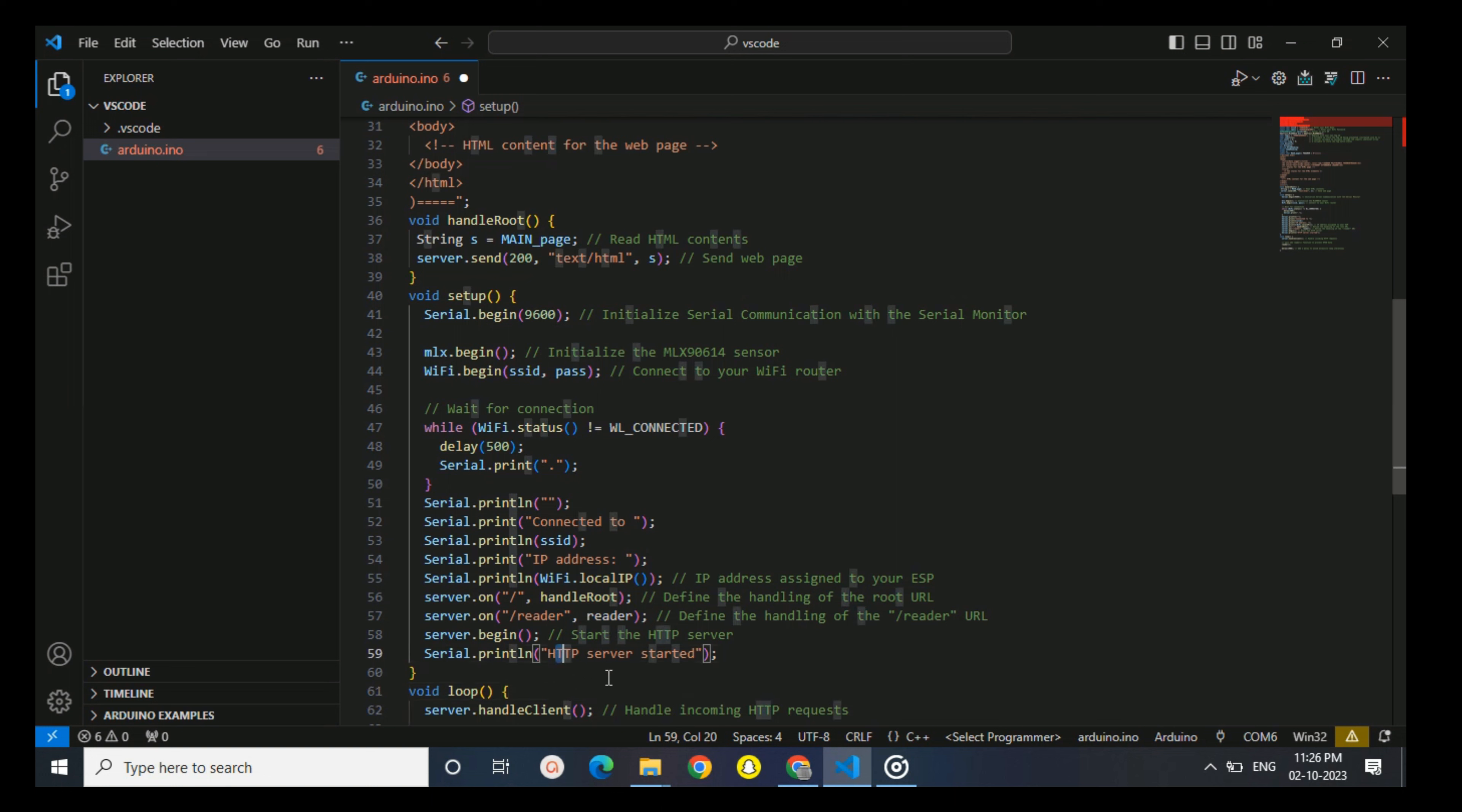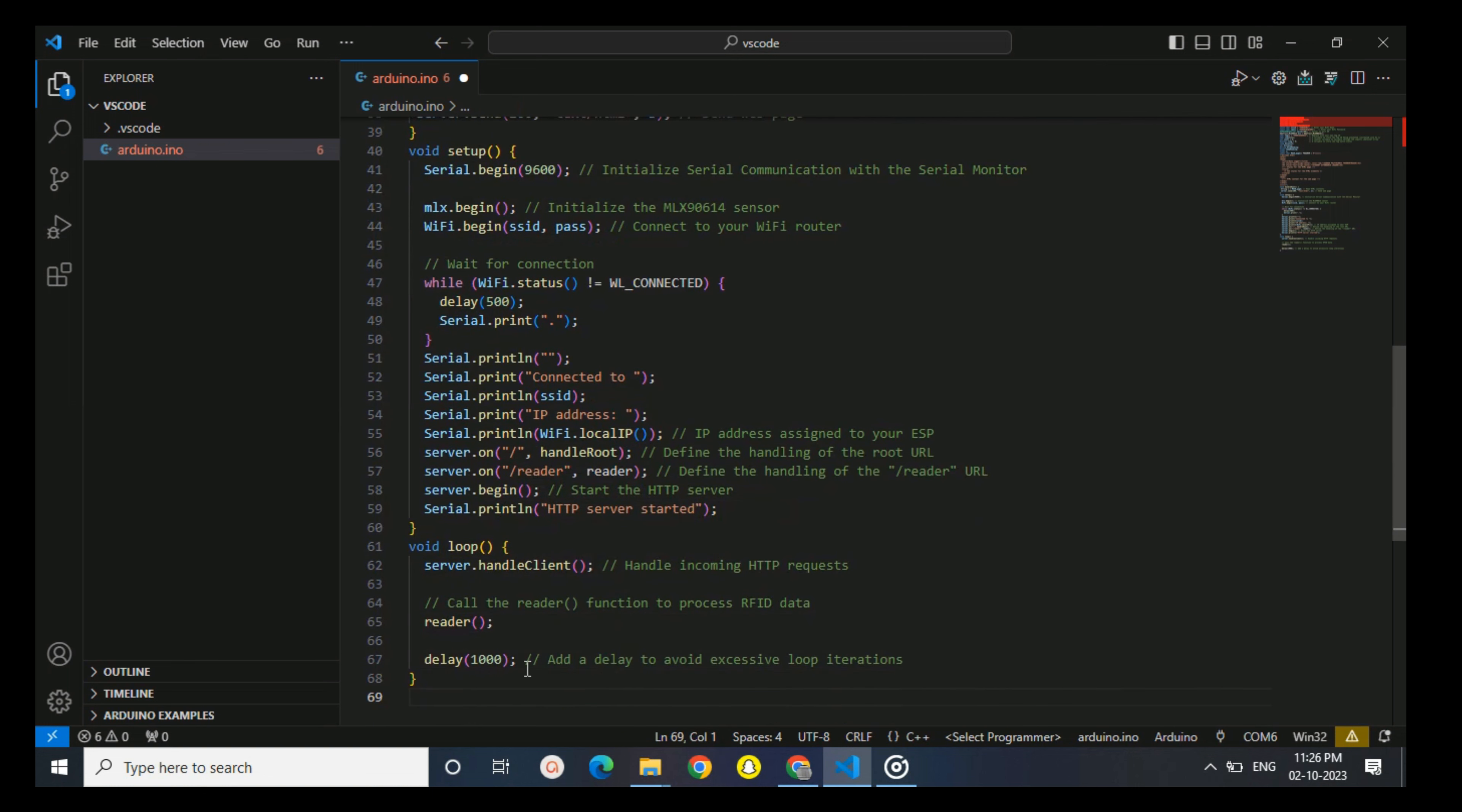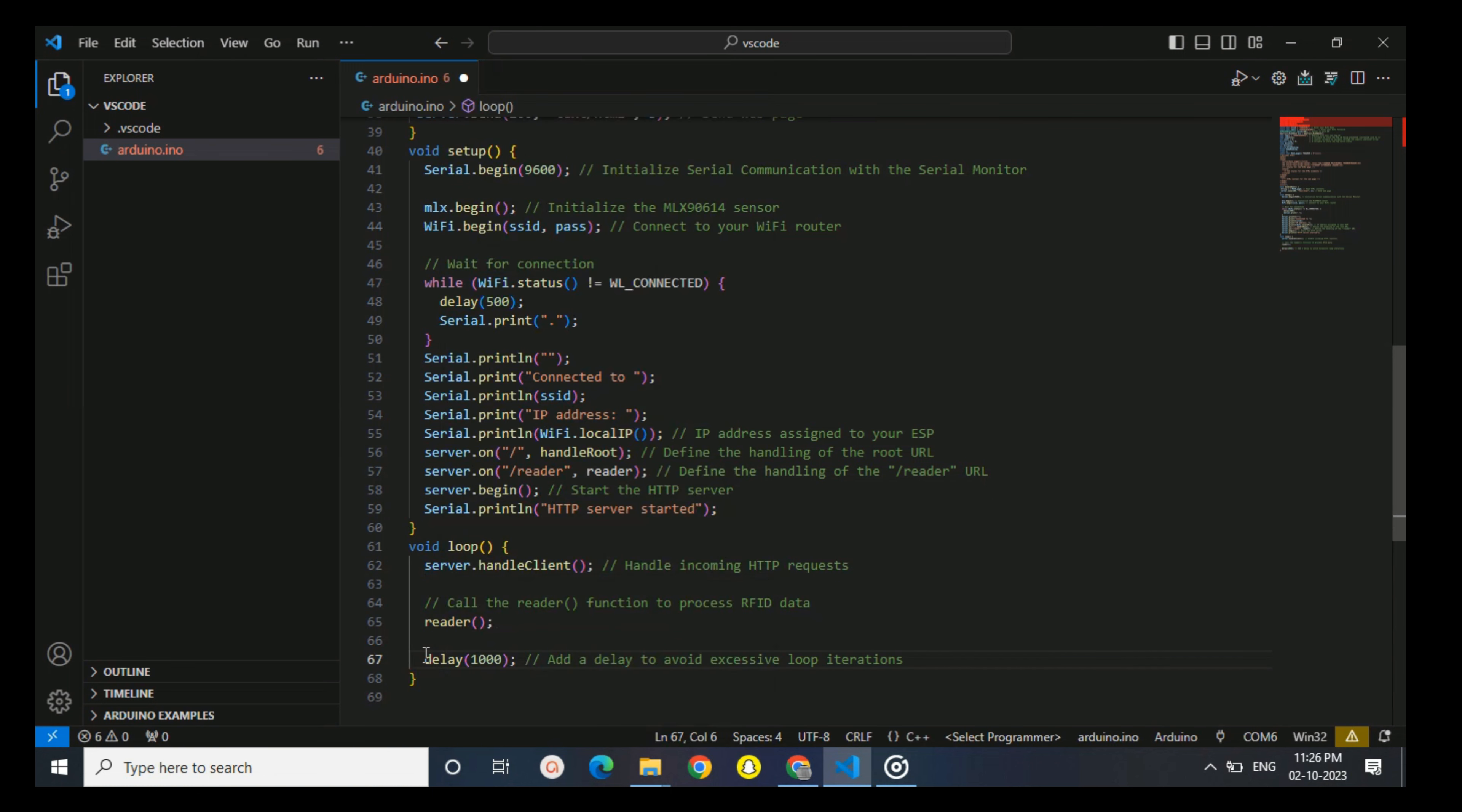In the loop function, the HTTP server continuously checks for incoming client requests using server.handleClient. It also calls the reader function to process RFID data and send responses. A delay of one second is added to avoid excessive loop iterations. The code you provide is divided into several parts, including setting up the web browser, handling RFID data, and displaying the data on a web page. Each part serves a specific purpose in the project.